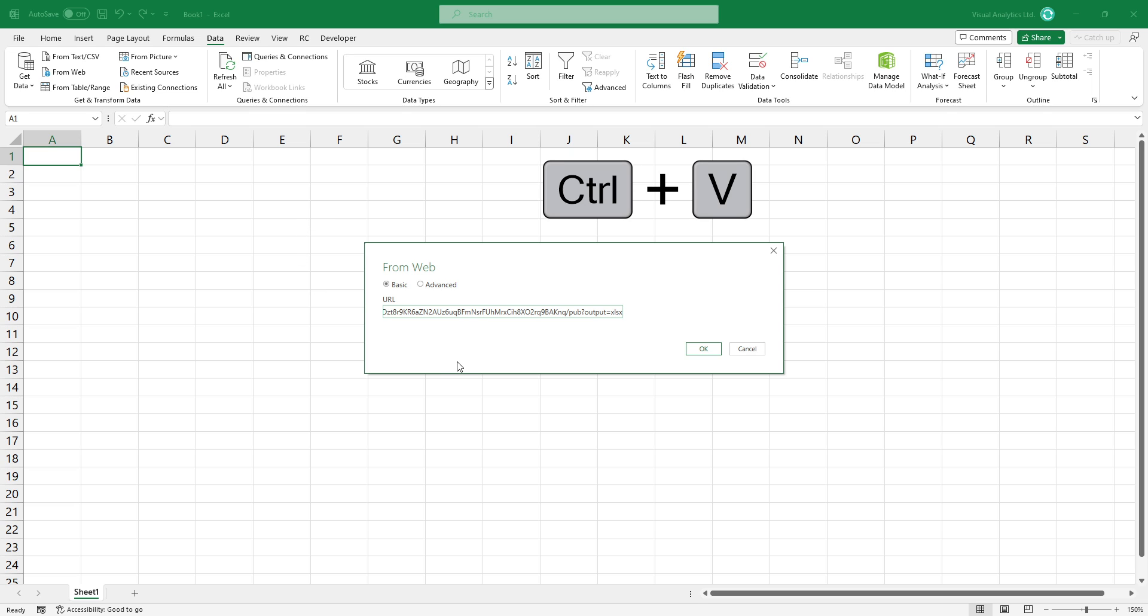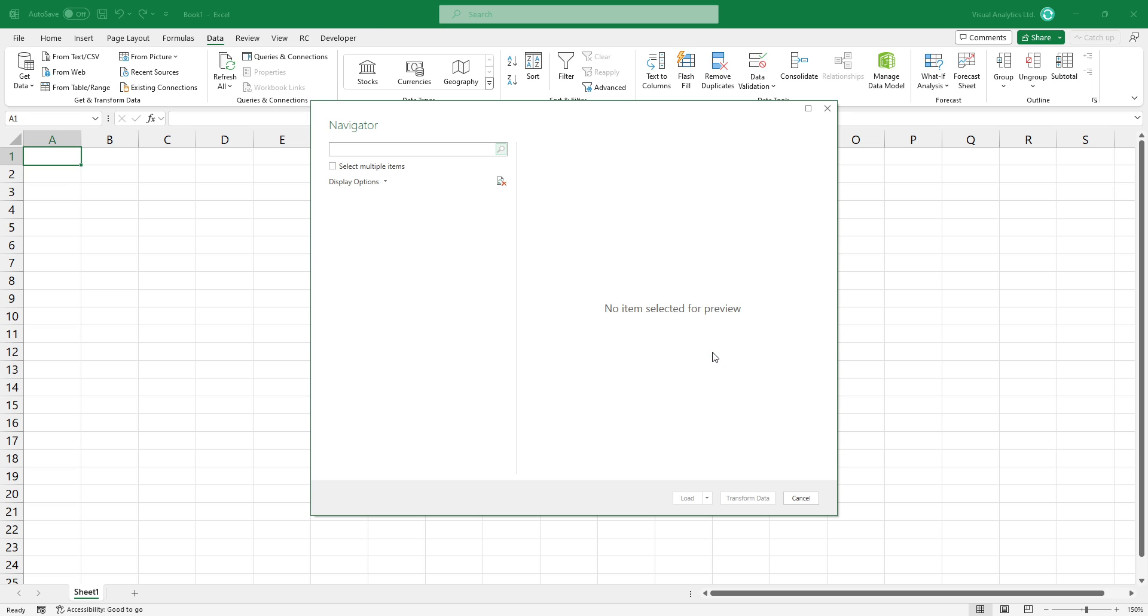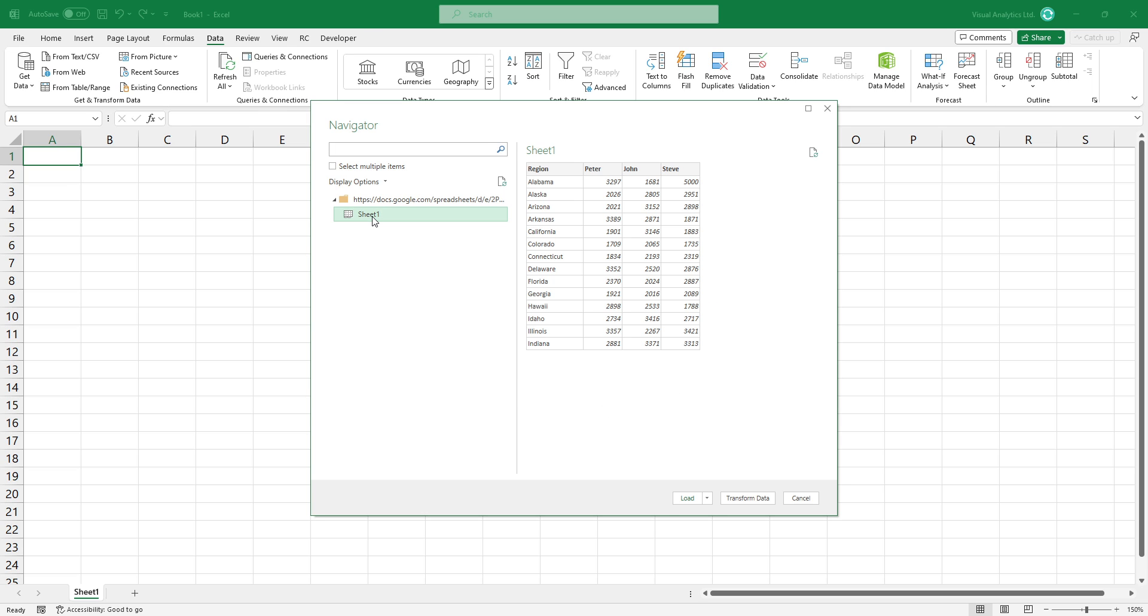Paste the URL into this box, then click OK. The Power Query Navigator window will appear. Select the sheet you want to import. You will see a preview of your data set on the right side.